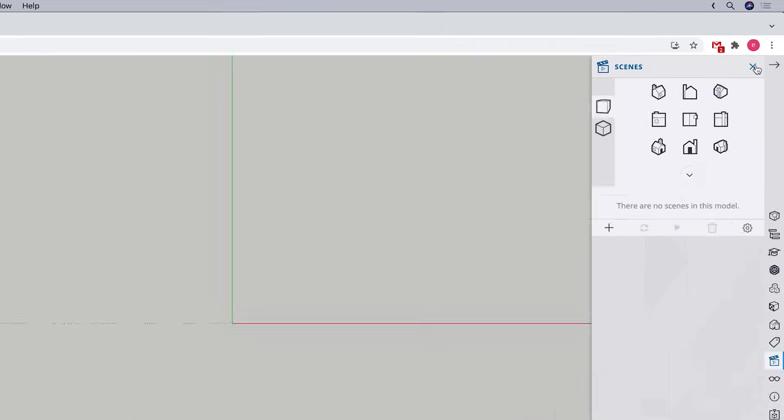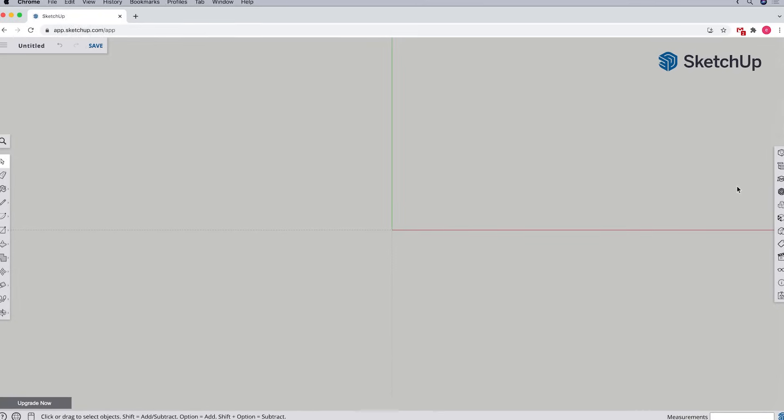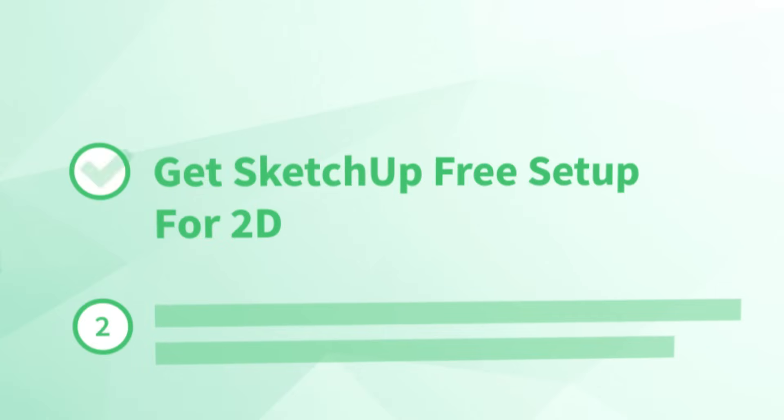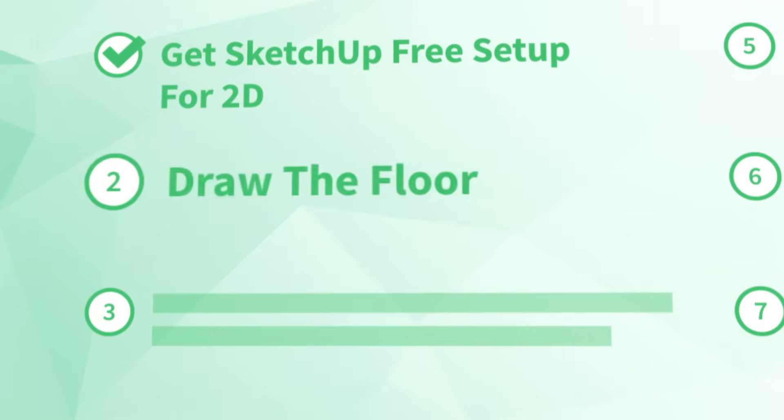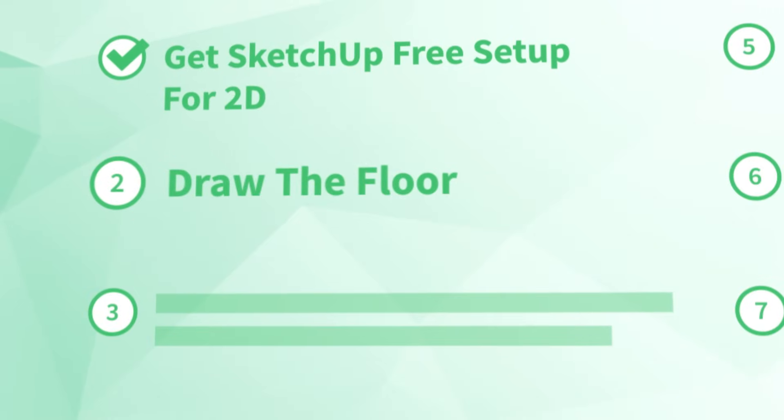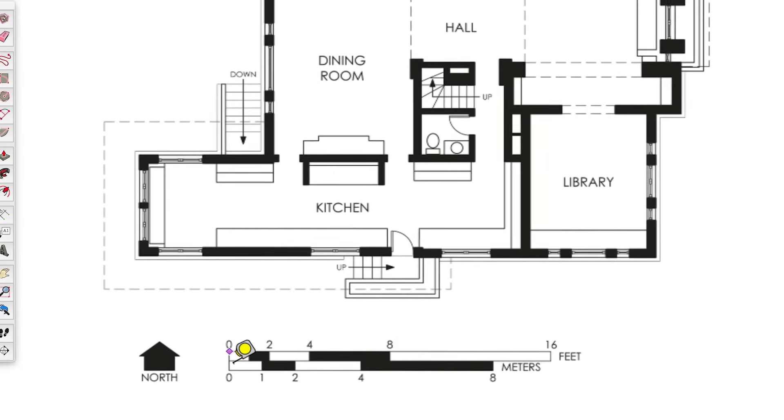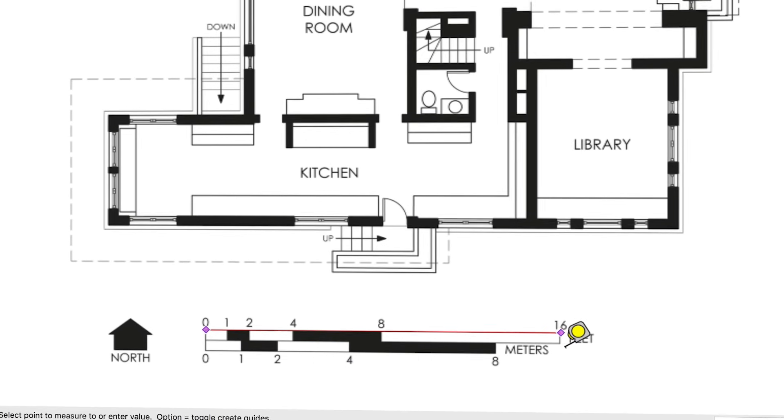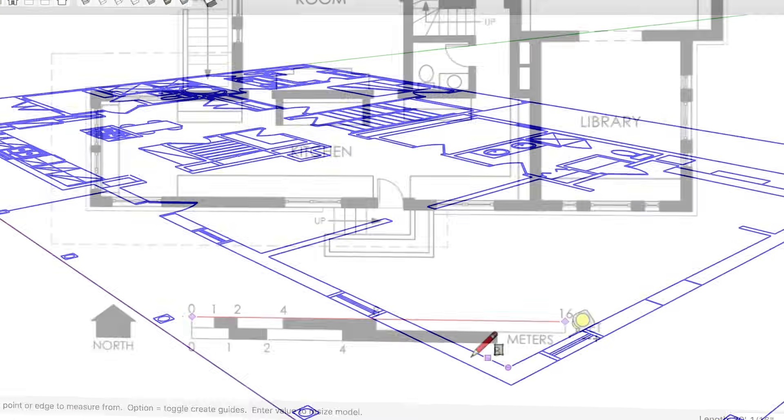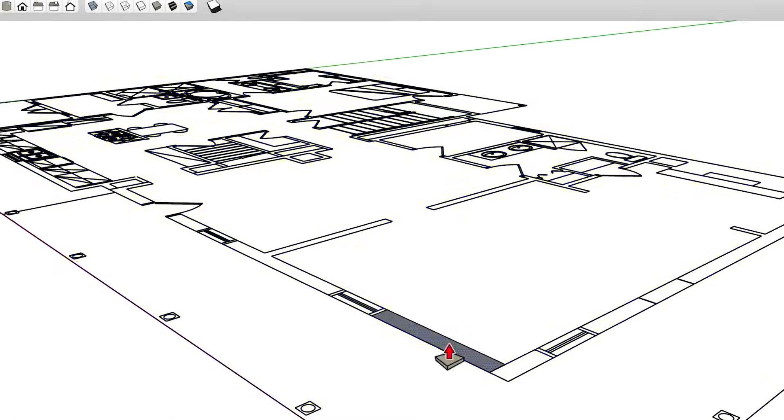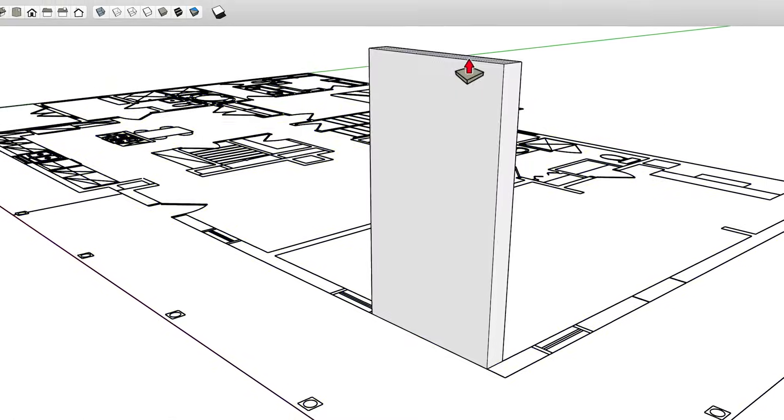Now that we're in a plan view, the next step is number two, draw the floor. While we cover the workflow for starting from a PDF or CAD file in our SketchUp for Interiors course on our website, you can only import those types of files if you're using SketchUp Pro.